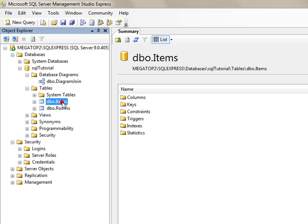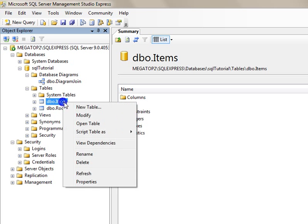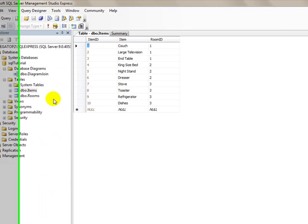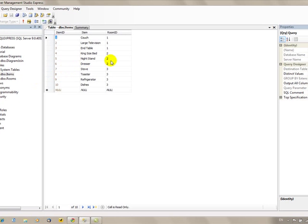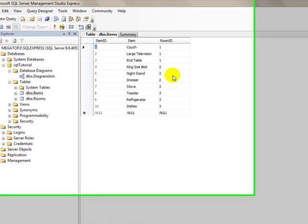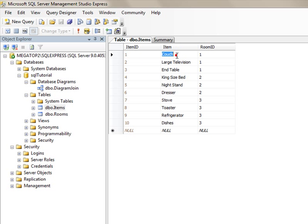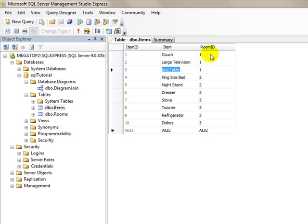What we have here is three basic columns. We have the primary key column which is numbered one through ten. We have the item, which is the name of the item. And then we have a foreign key column, which is a room ID column.